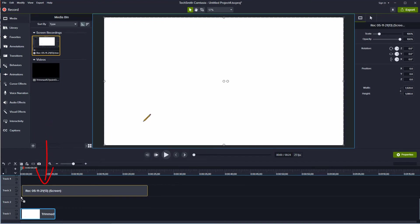Place the screen recording onto the timeline and edit the start, middle, and end of the recording as needed.